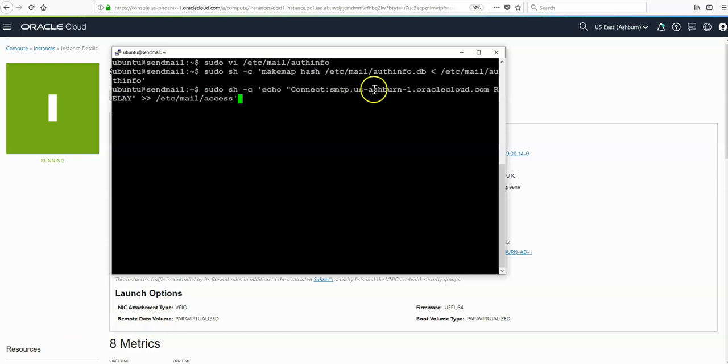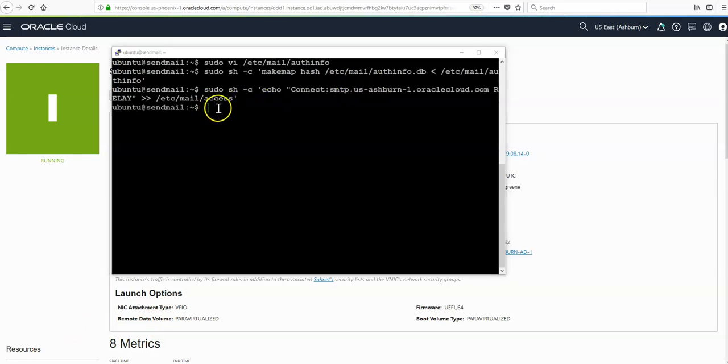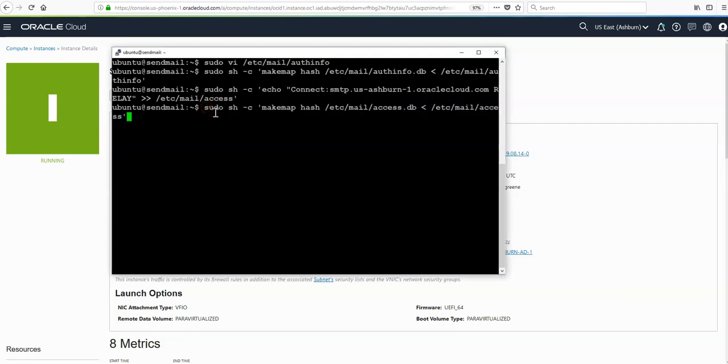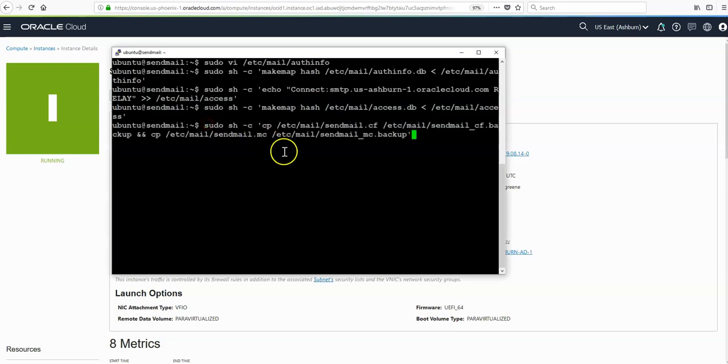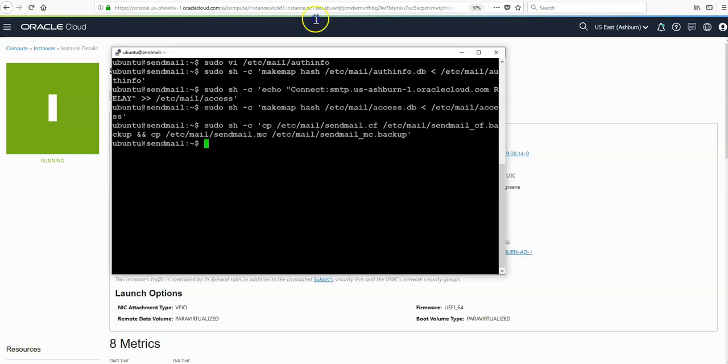Next we need to regenerate the /etc/mail/access.db file. We do so with this command. Then we need to create backups of the sendmail configuration file and the MC file. All these commands don't give any confirmation in the output. You just run them and no output means they're successful.